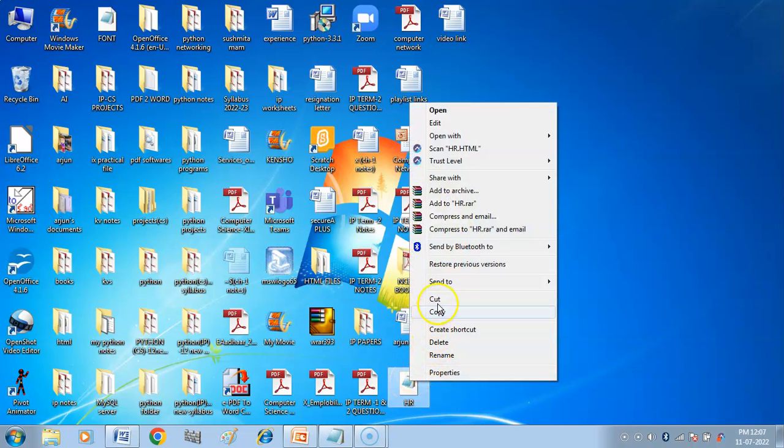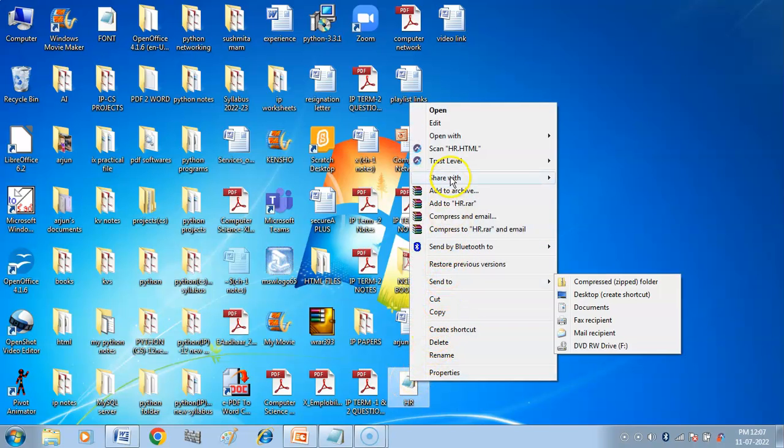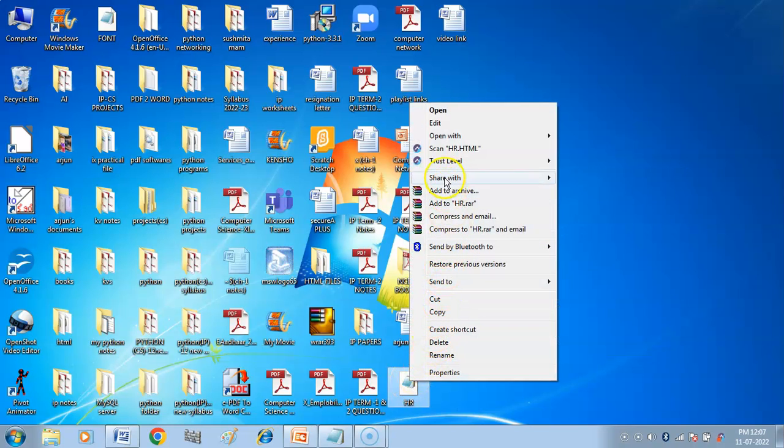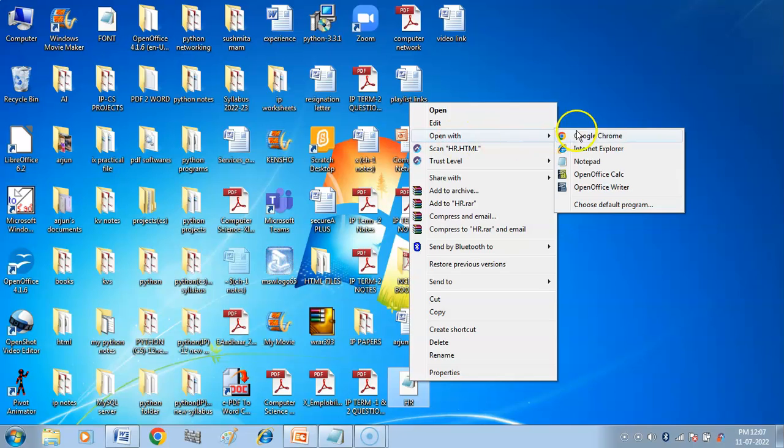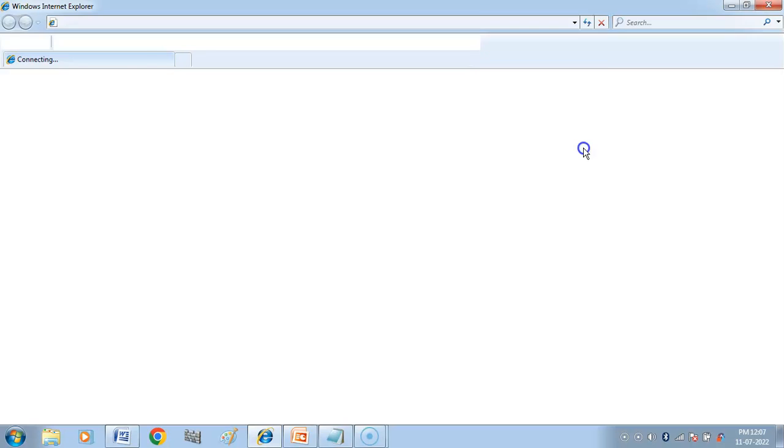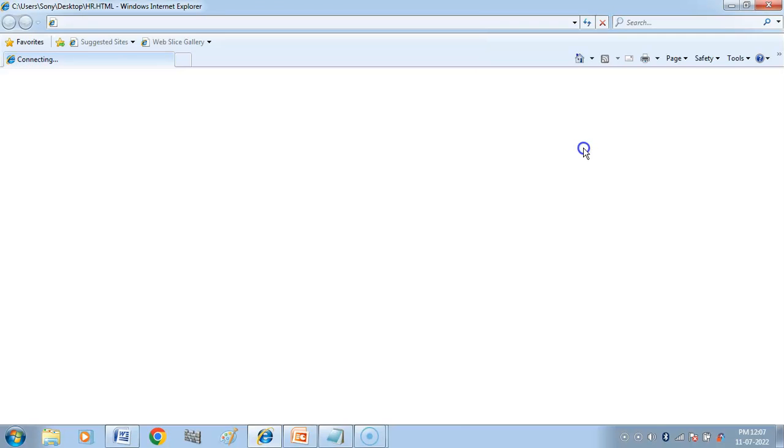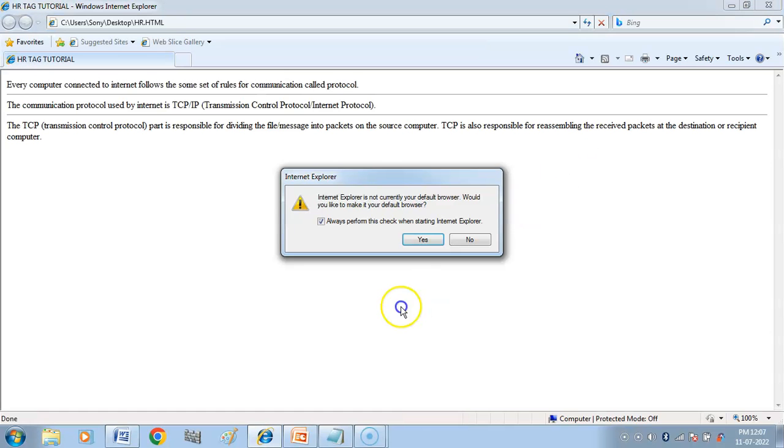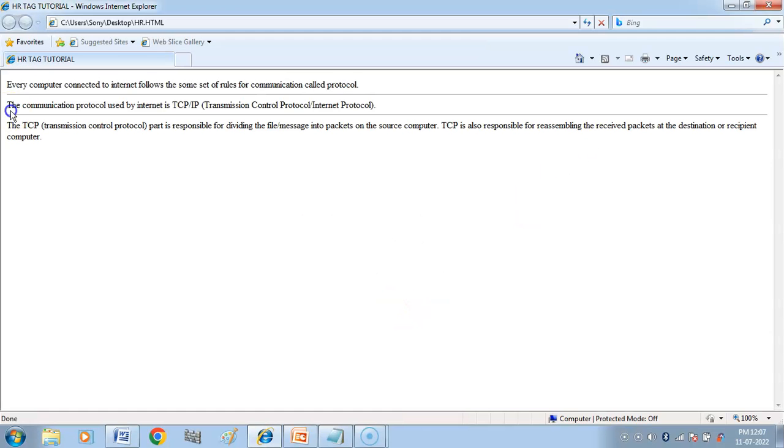Now this is our file. We will open it with whatever you have. I will open it with Internet Explorer. Now you can see you have a first paragraph.